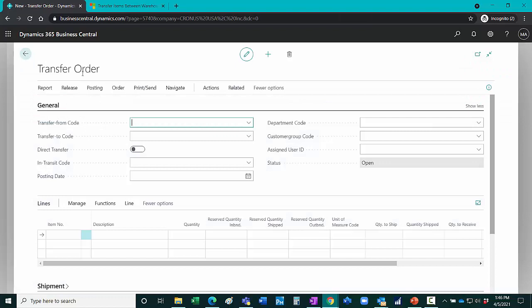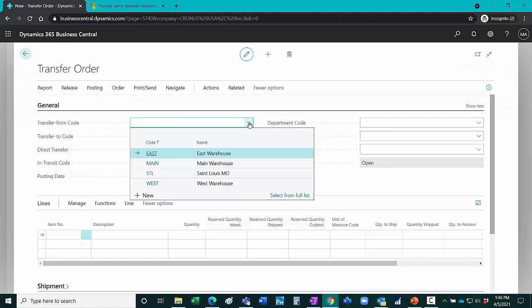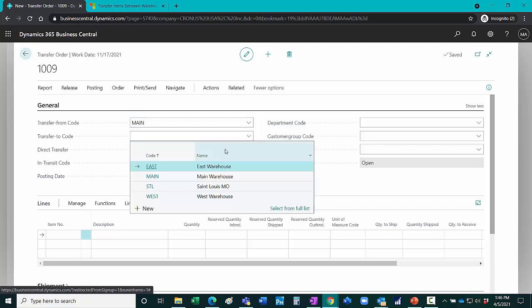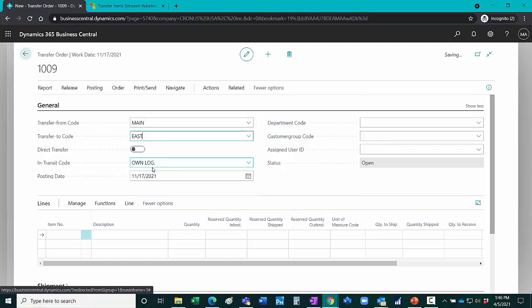Here's the transfer order. I'm going to specify the from location and the to location. I want this to be an in-transit movement. If I wanted to go to direct, I could just move this to direct.